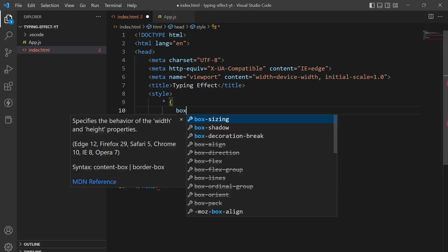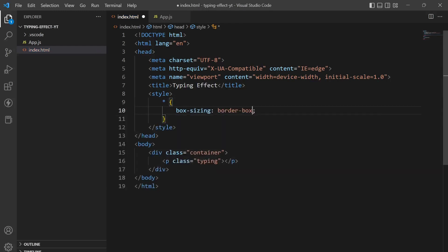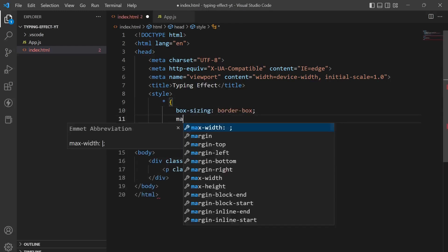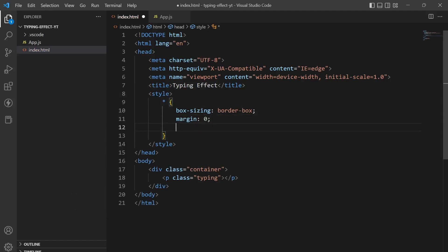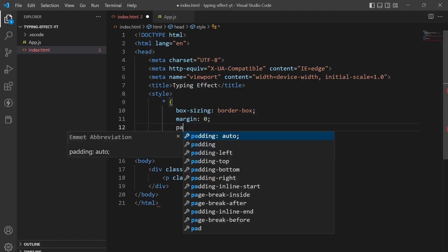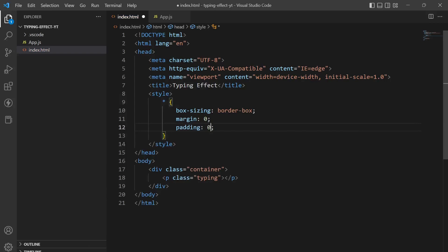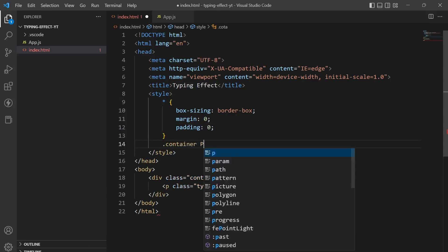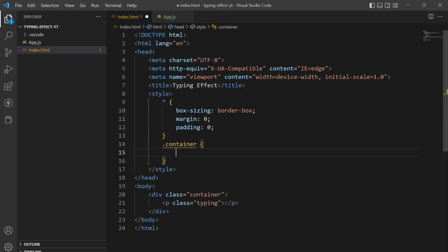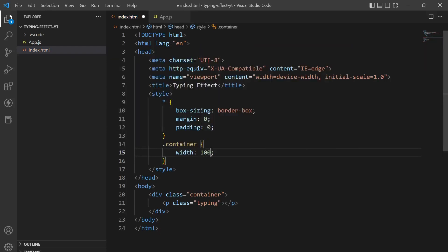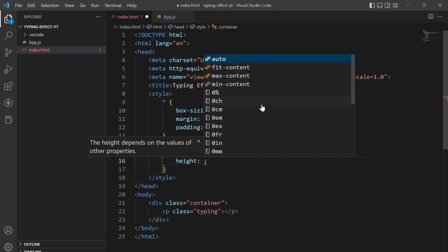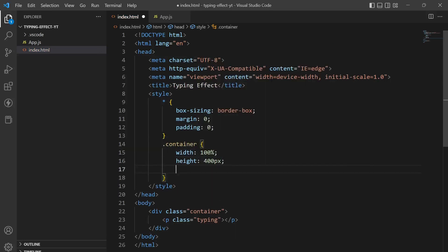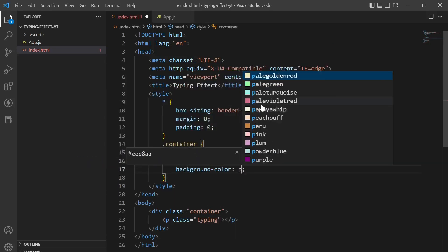Box sizing border box, margin 0, padding 0. Next thing is I'll select the container and we have to give it a width of 100 percent, a height of 400 pixel, a background color of pink.